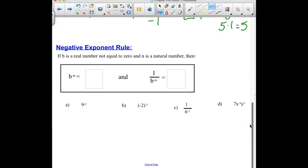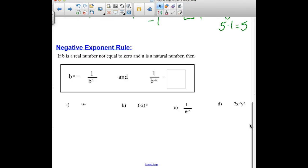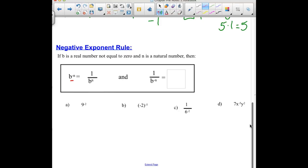The next rule is how do we deal with negative exponents? If b is a real number not equal to 0, and n is a natural number, then b to the negative n power is the reciprocal: 1 over b to the positive n power. So that means if we start out with a base to a negative power, we can flip it and make it move down into the denominator to become 1 over b to the positive n. But if our negative exponent is already in the denominator, we have to flip that up.